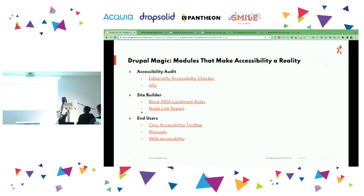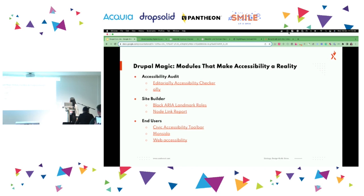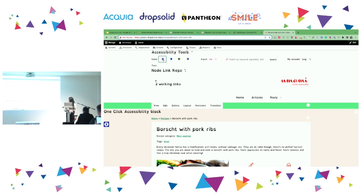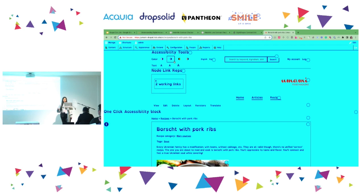For end users, modules like Civic Accessibility Toolbar, Web Accessibility, and Monsero are available. The Civic Accessibility Toolbar is like what I showed earlier — you can see a toolbar to change colors. It's available in Drupal core modules, though for brand colors developers may need to customize. These are some of the things we can cover as part of the accessibility module space.